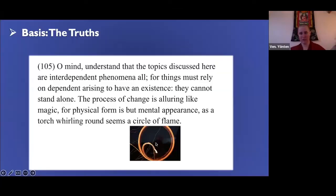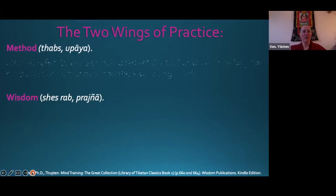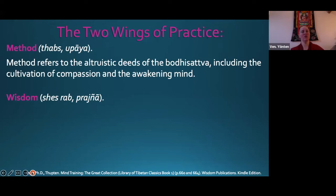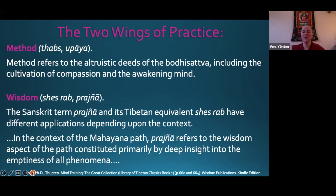It's a powerful way to look at things from the perspective of ultimate truth, but you also need relative truth at our level. Method refers to the altruistic deeds of the bodhisattva, including the cultivation of compassion and the awakening mind. Wisdom — prajna in Sanskrit, cherub in Tibetan — has different applications depending on context. In the Mahayana, prajna refers to the wisdom aspect of the path, constituted primarily by deep insight into the emptiness of all phenomena.